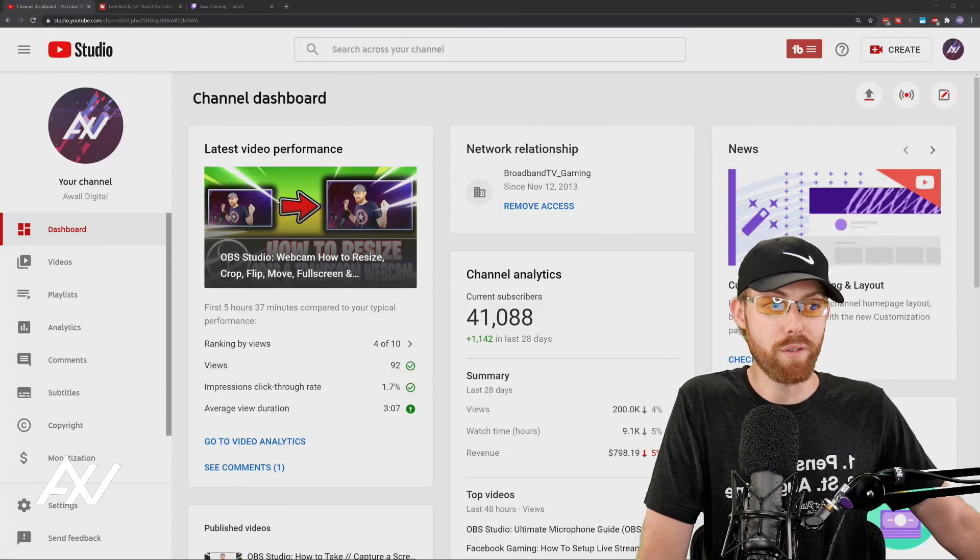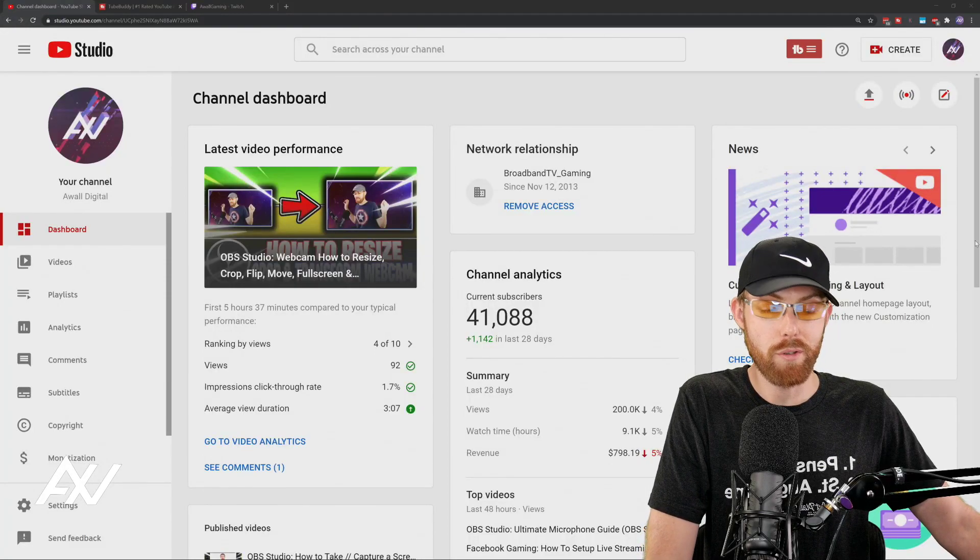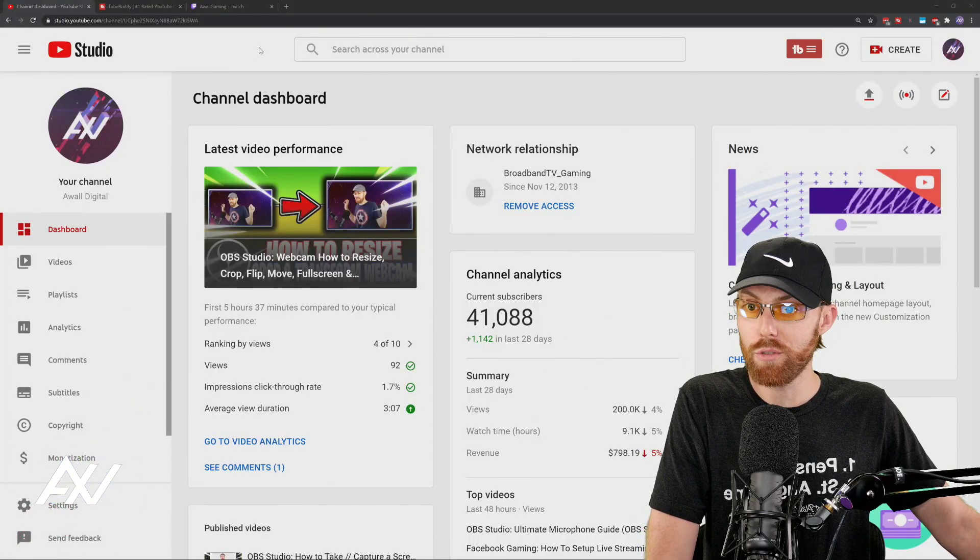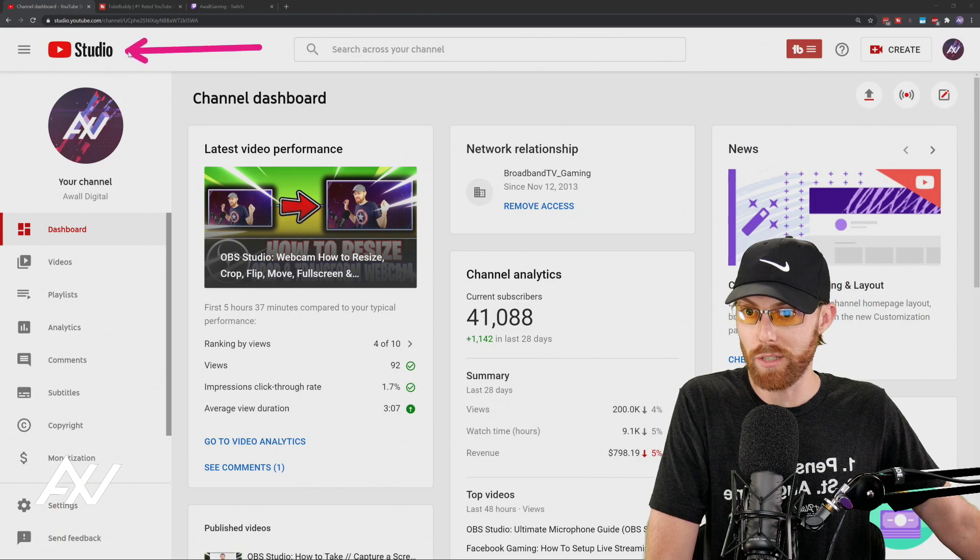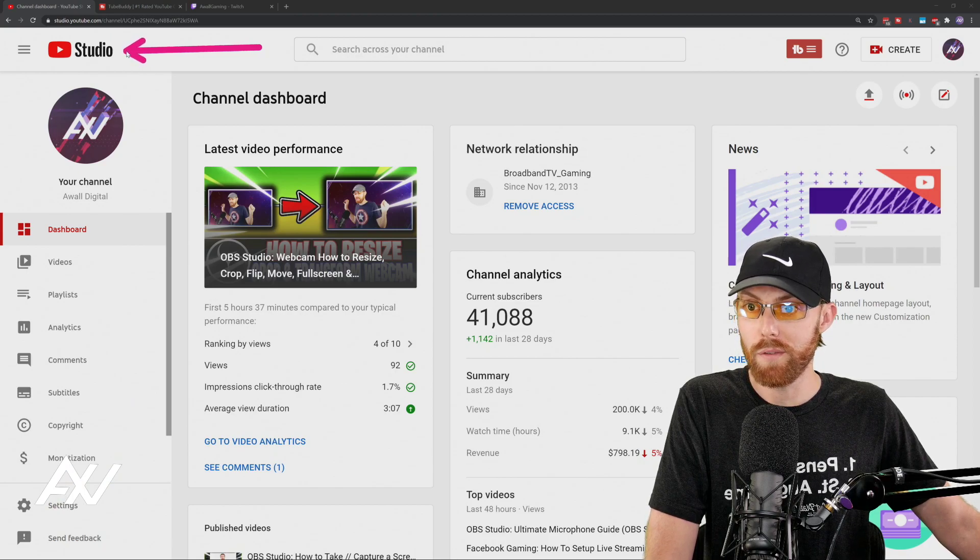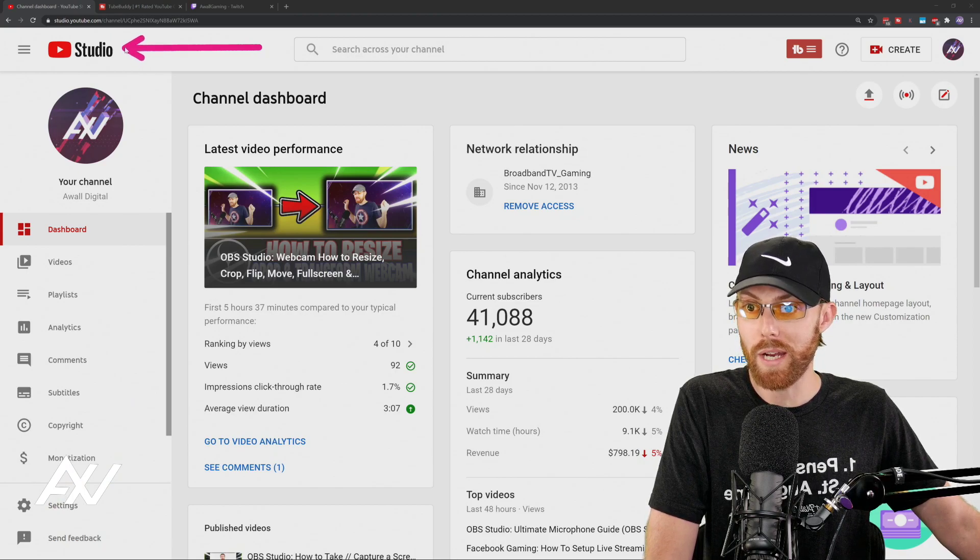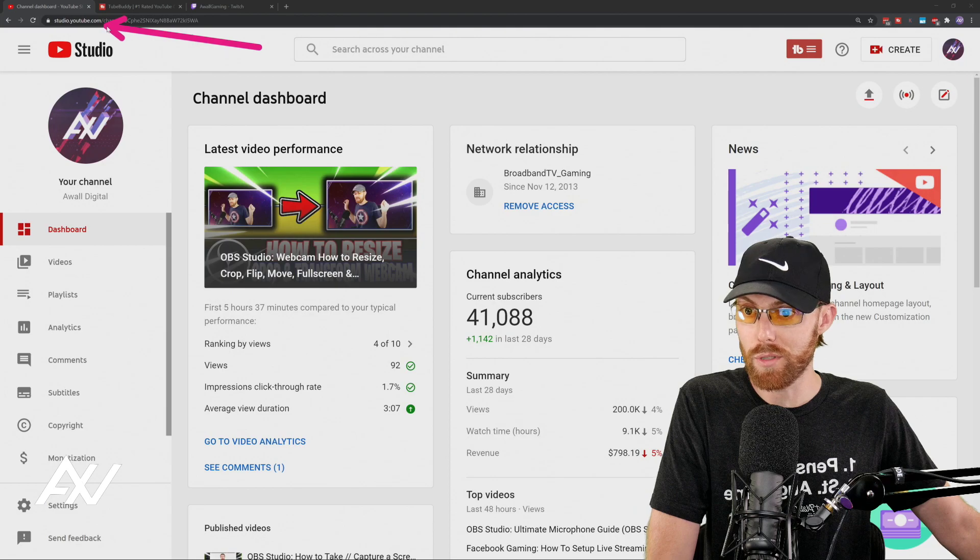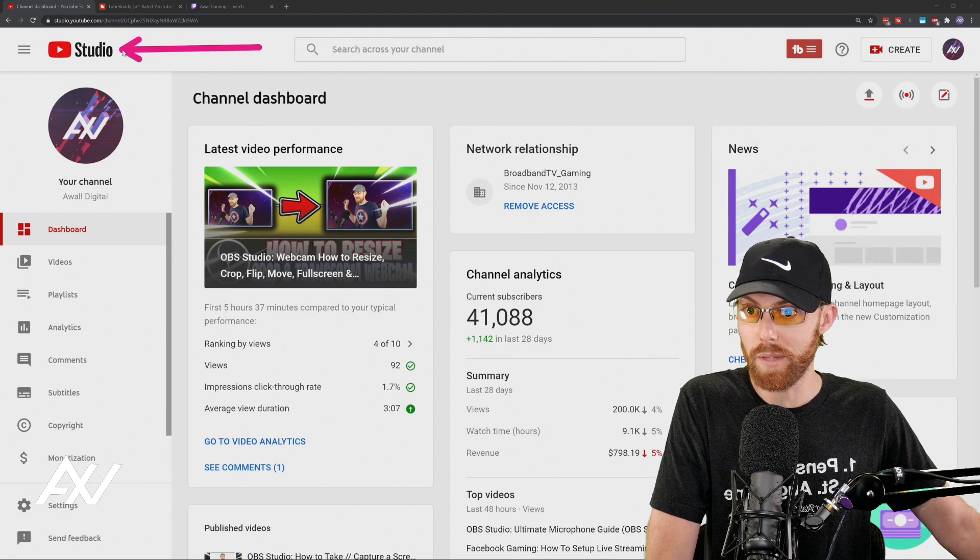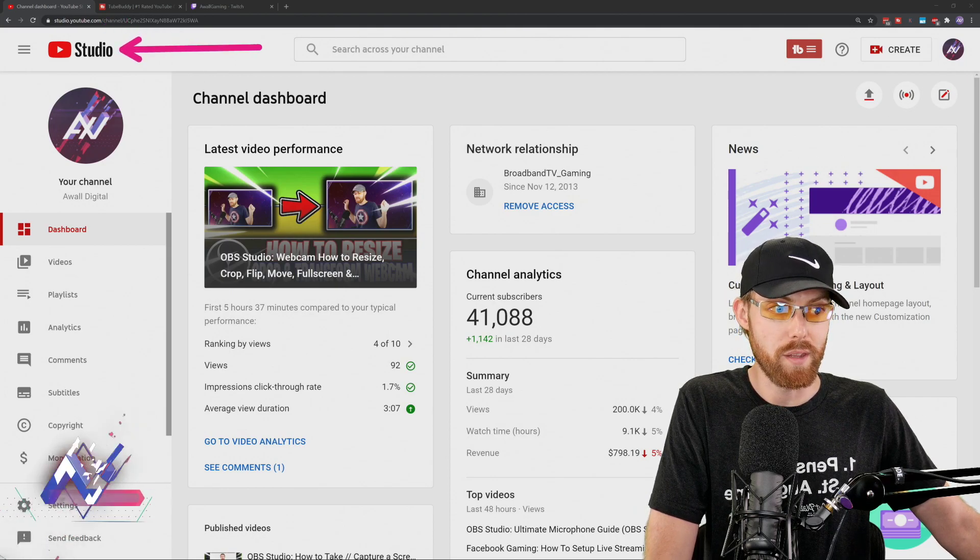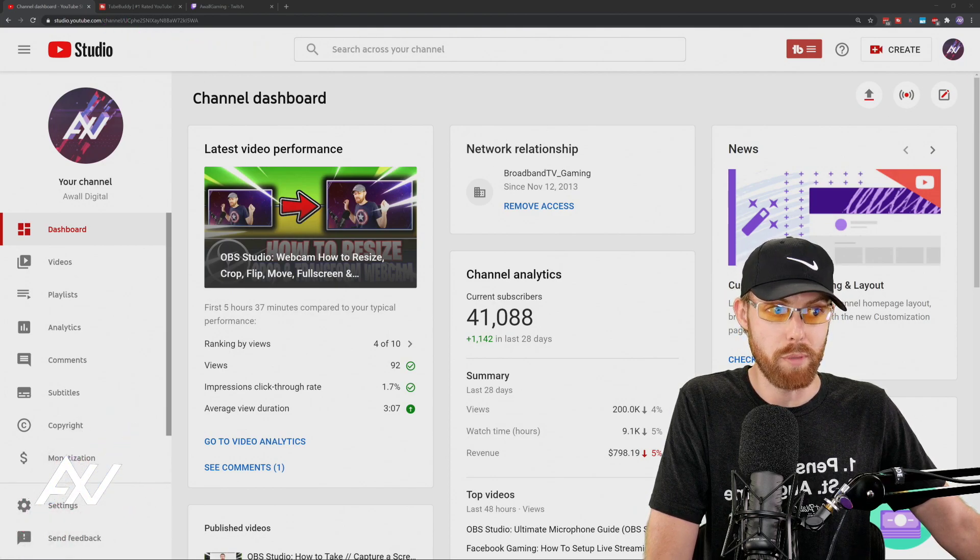There is now a definitive answer on the best time to upload to YouTube for every channel. Go to Creator Studio. If you don't already know how to get there, it's studio.youtube.com. That's the site, and you'll arrive at this dashboard page.